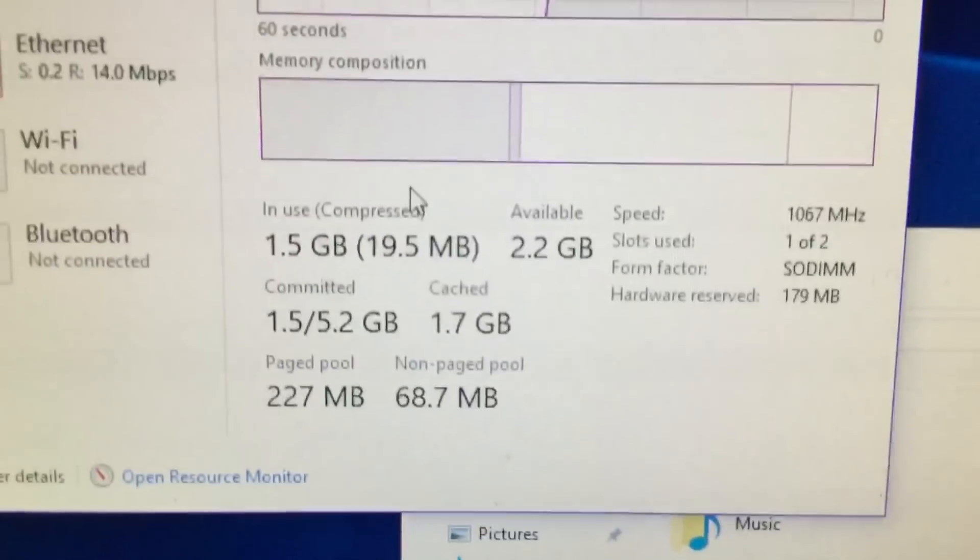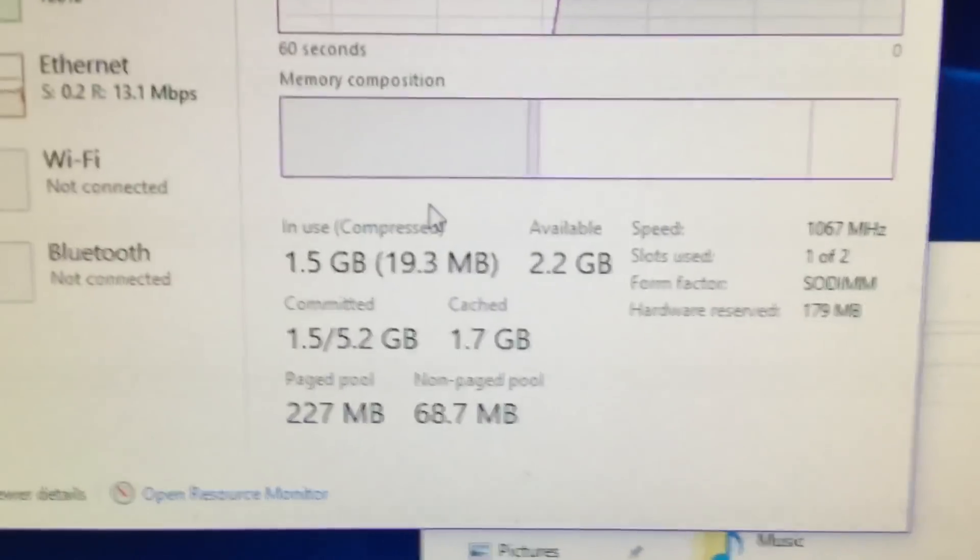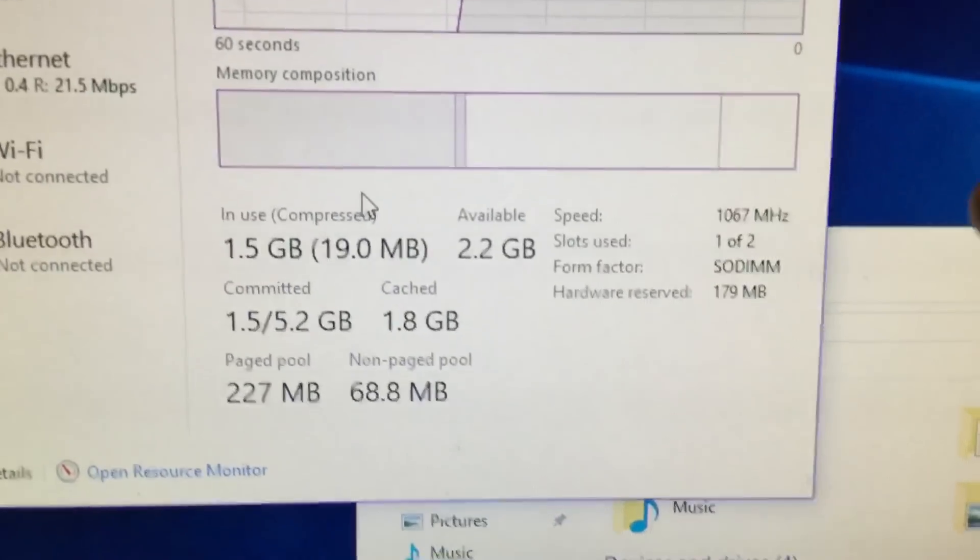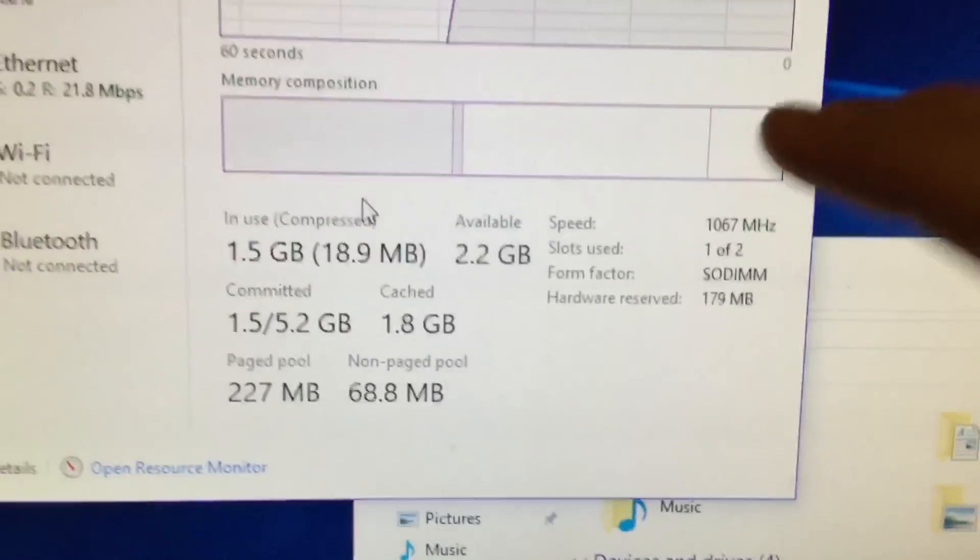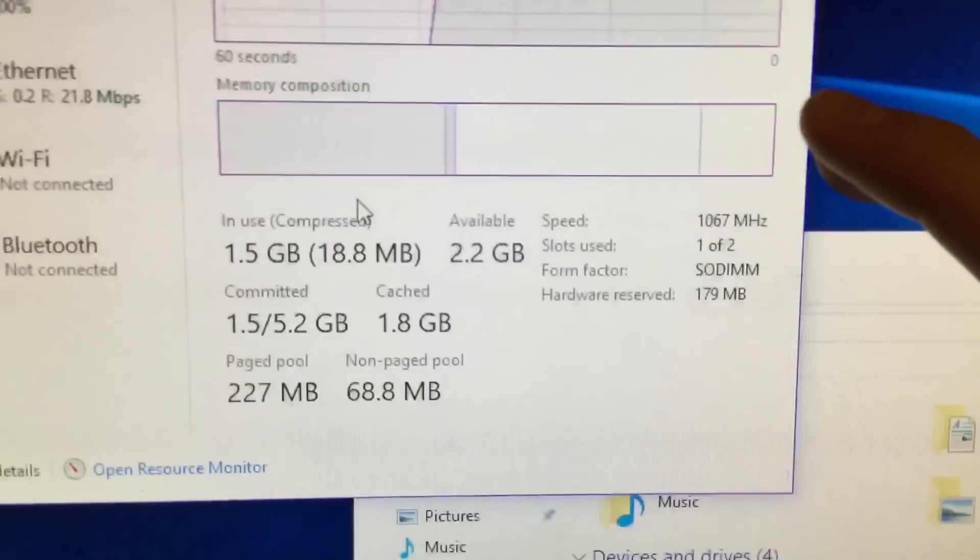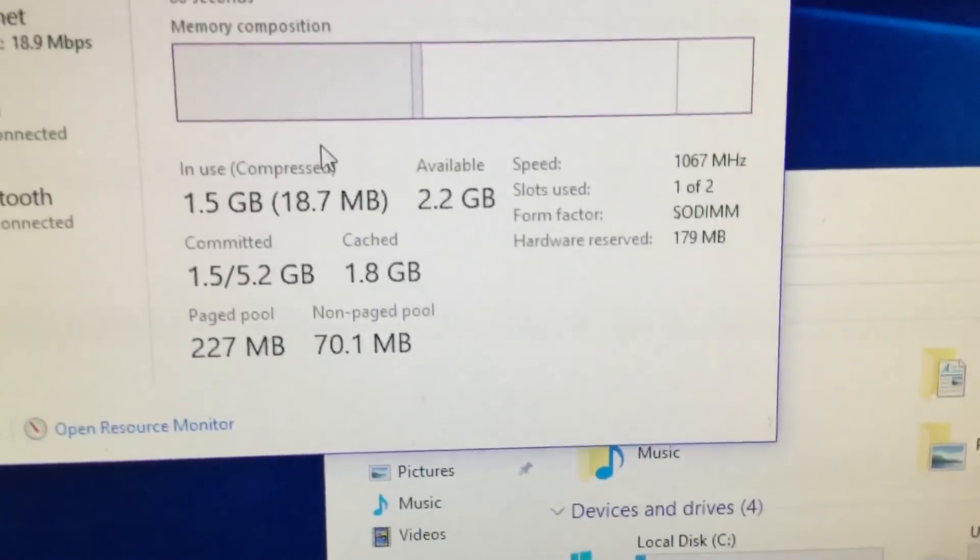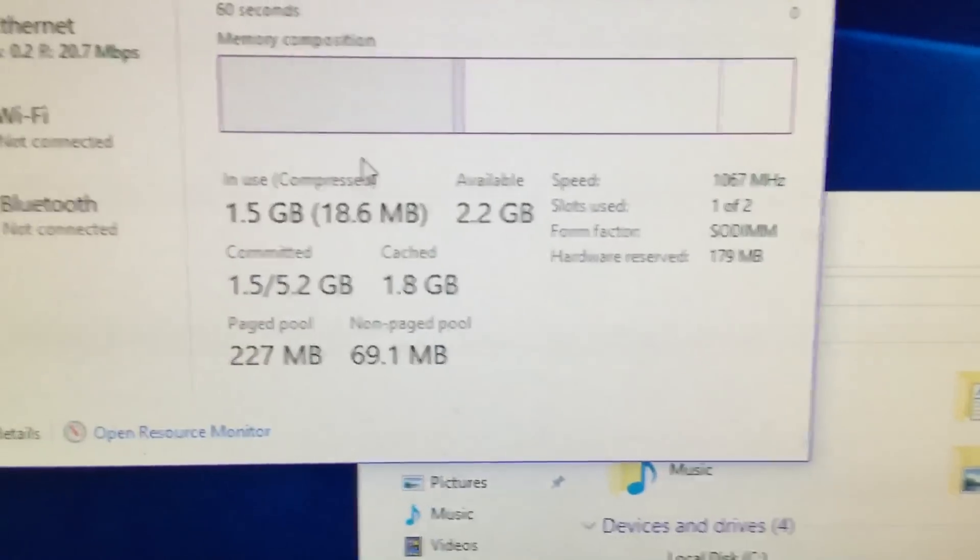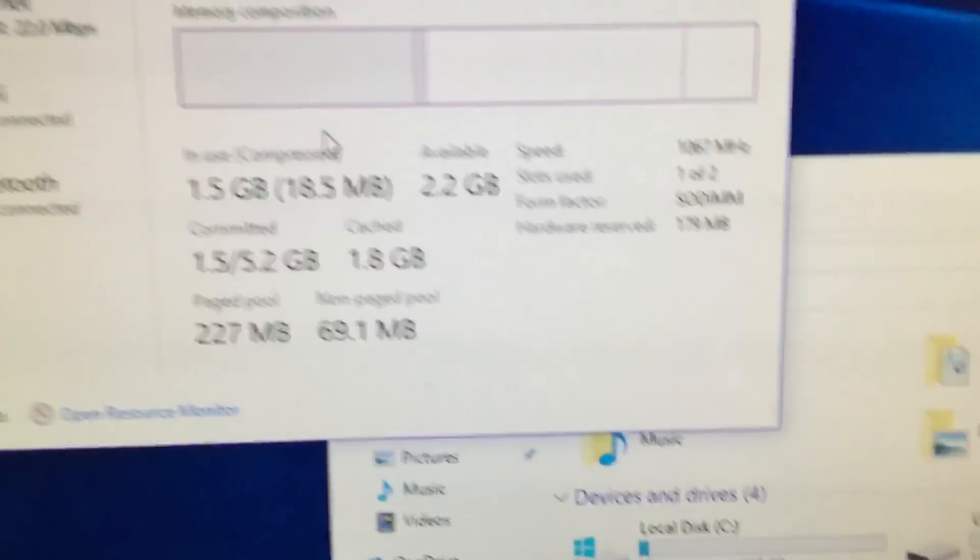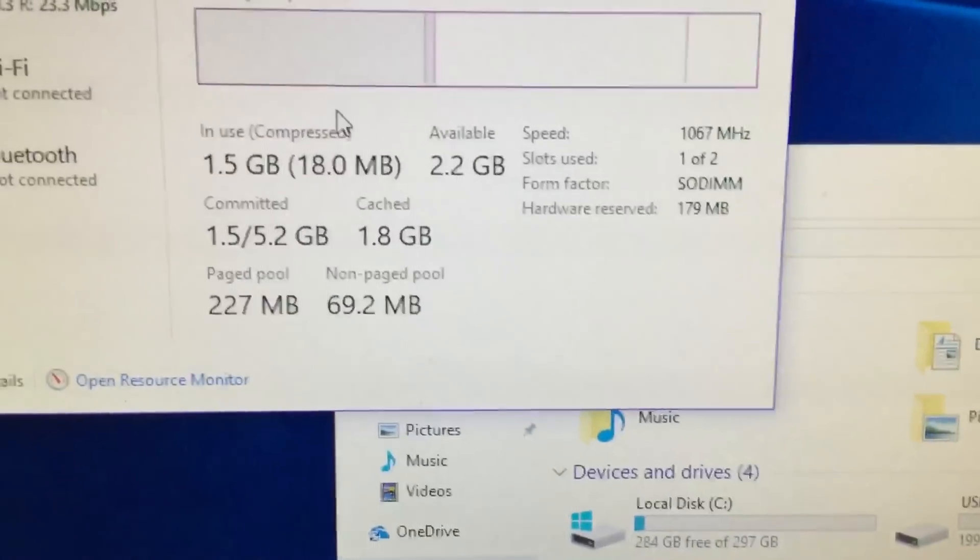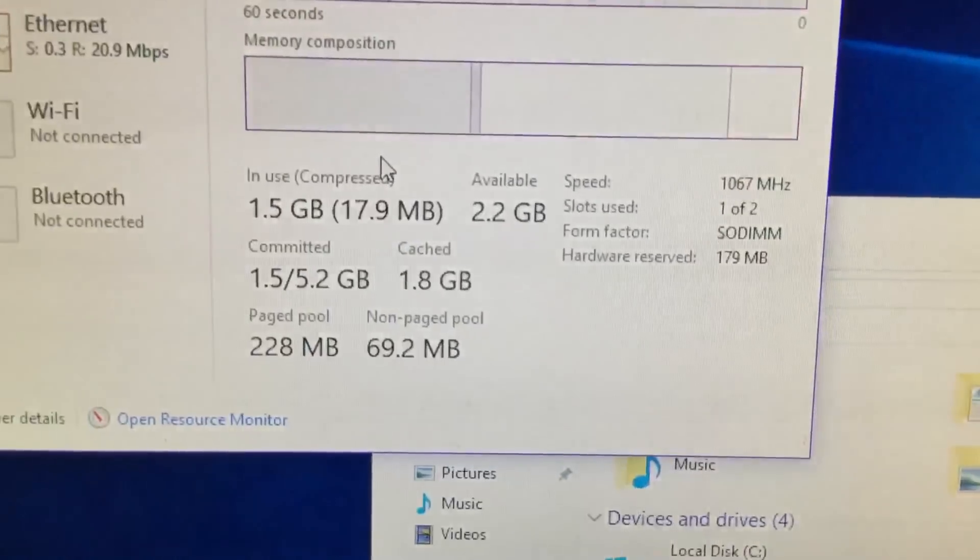This will speed it up a little bit. This is a 16 gigabyte flash drive. I suggest 128 gigabytes, but if you don't want to spend that much money just to use it as RAM, buy an SSD, buy a one terabyte SSD and you'll be completely fine.